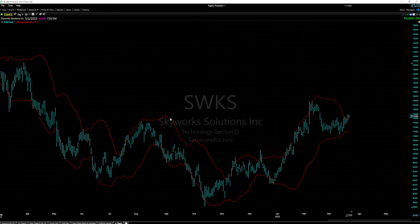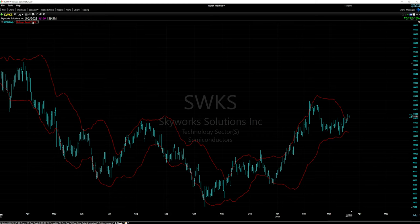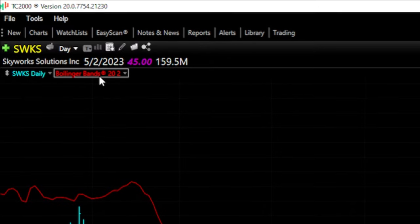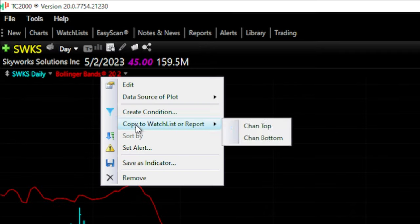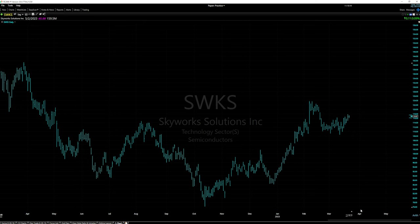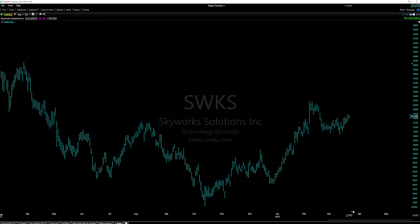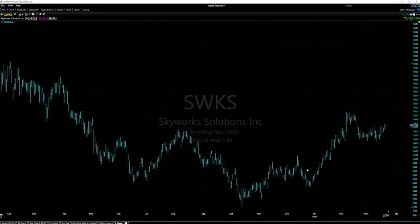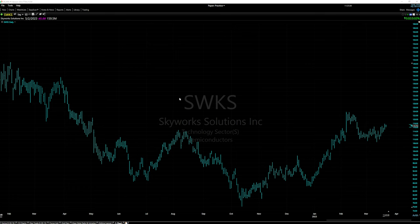The new layout already comes with Bollinger Bands added. I'm going to remove those by clicking on 'Bollinger Bands' in the top left and selecting remove. That gives you a clean slate to work with. The next thing we're going to do is change how our charts look.